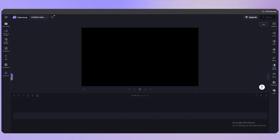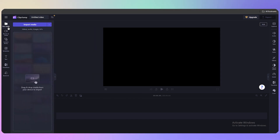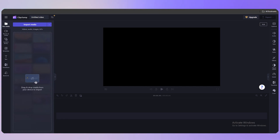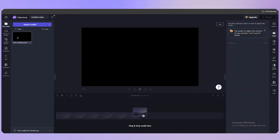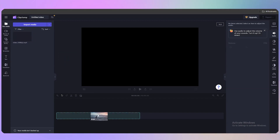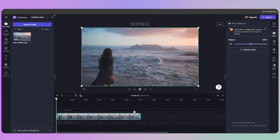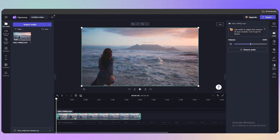To import media, click on 'Your Media' at the top left corner and drag and drop your files, or click 'Import Media.' Once I added the video and dragged it to the timeline, you can see both the video and audio tracks appear there.